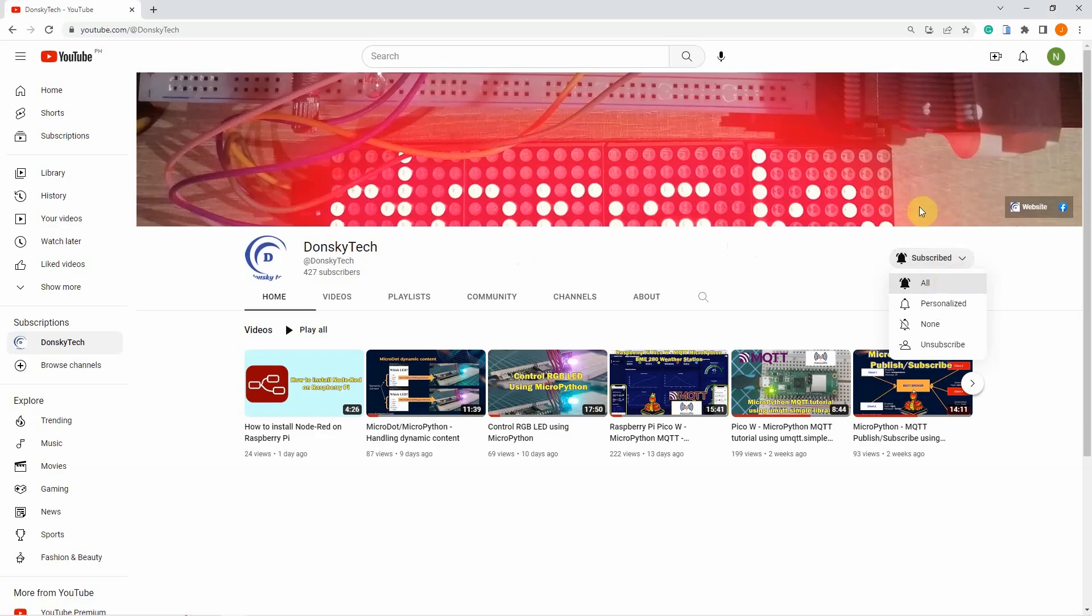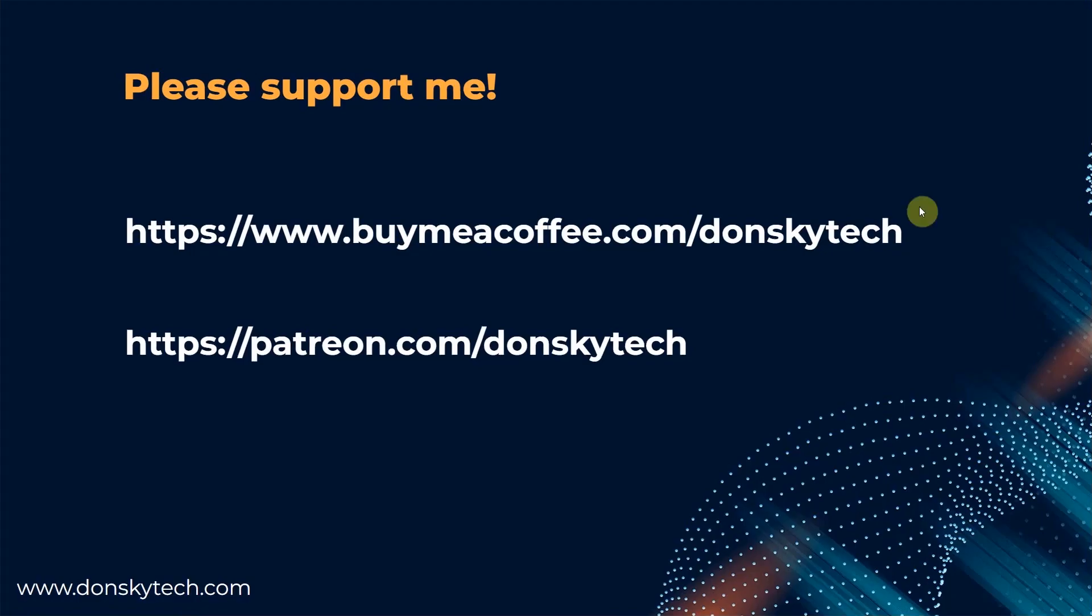But, if you are generous enough, then you could support me by buying me a coffee or through my Patreon.com account. This would get me more motivated to create useful video content with free code and excellent backup. Thank you!